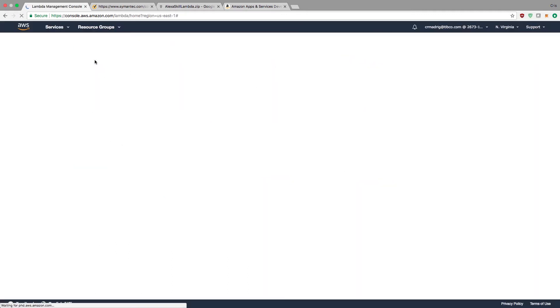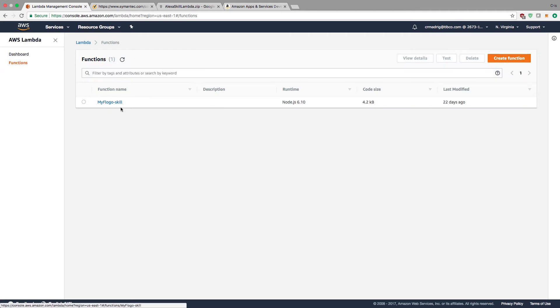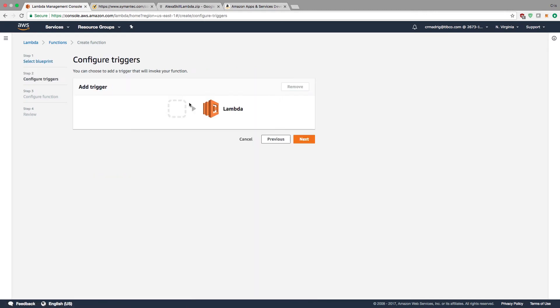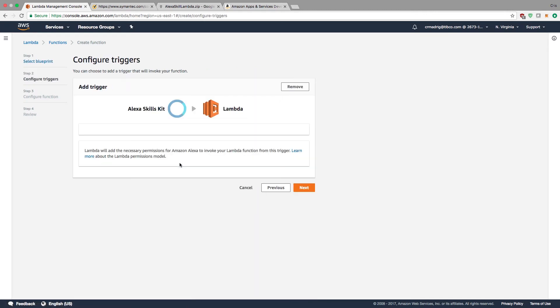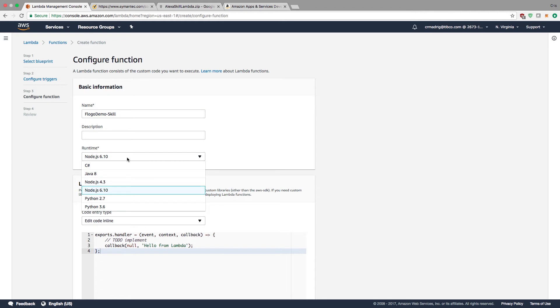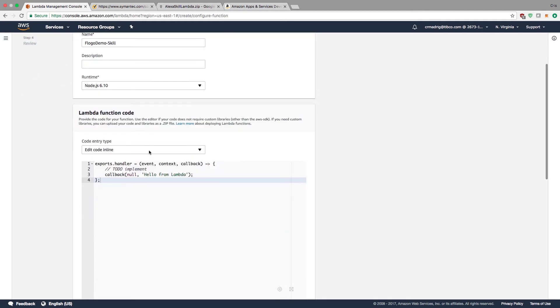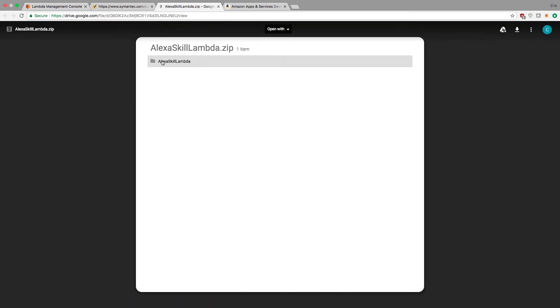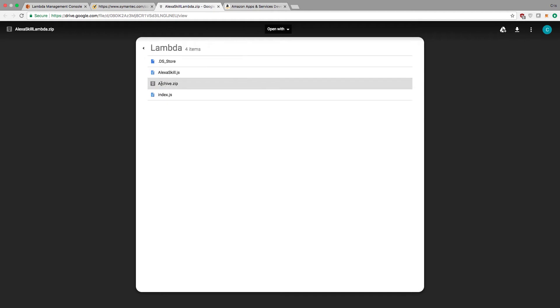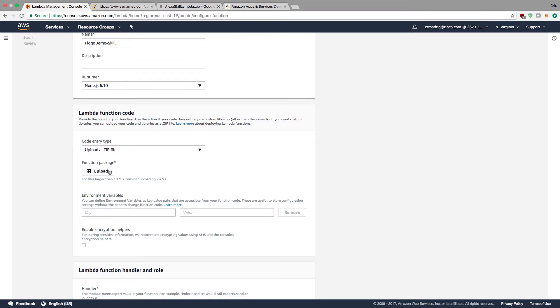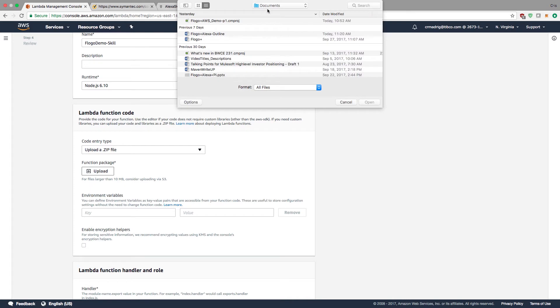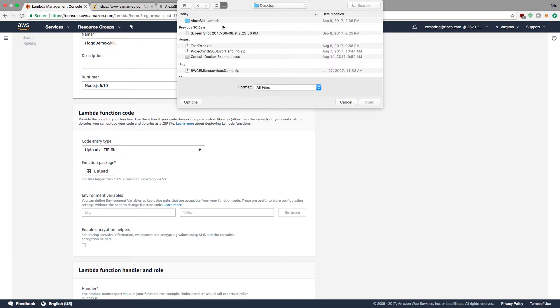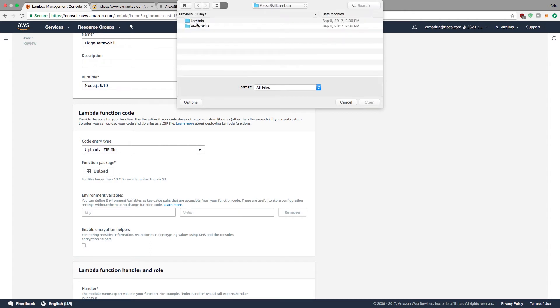We need to build a Lambda function or skill. I'm going to create a new function, author from scratch. The trigger is going to be an Alexa skill. I'll name it Flogo demo-skill. I'm going to use Node.js runtime. You need to either write the function code or upload the zip file. I'm going to upload it. The zip file is in my Lambda folder. This will be available in the description below. I'll upload the archive from my desktop, Alexa skill Lambda folder.